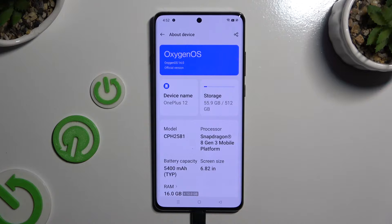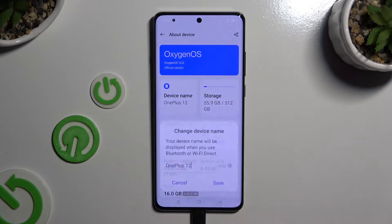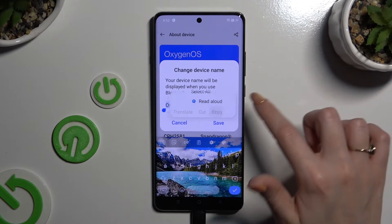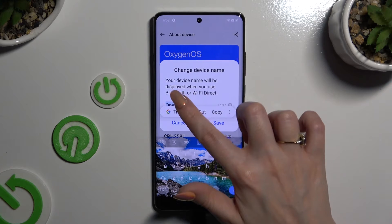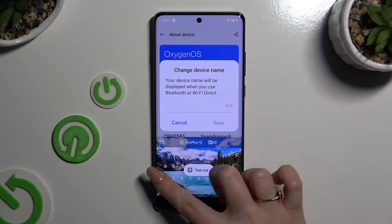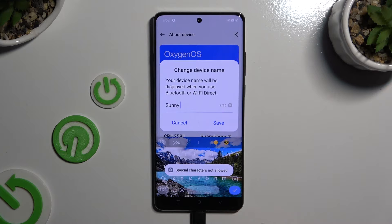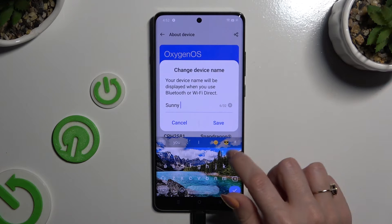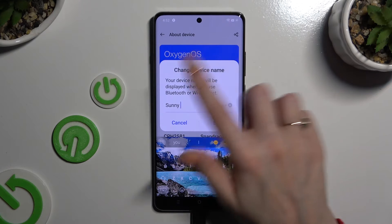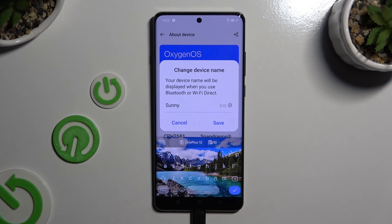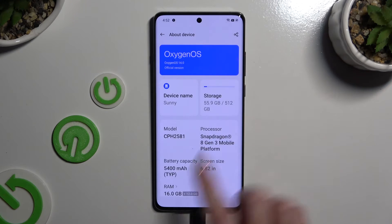Then tap on Device Name and type in whatever you want. In my case, Sunny. When you're finished, hit Save at the bottom right corner of the popup. As you can see, after that the name of my device has changed.